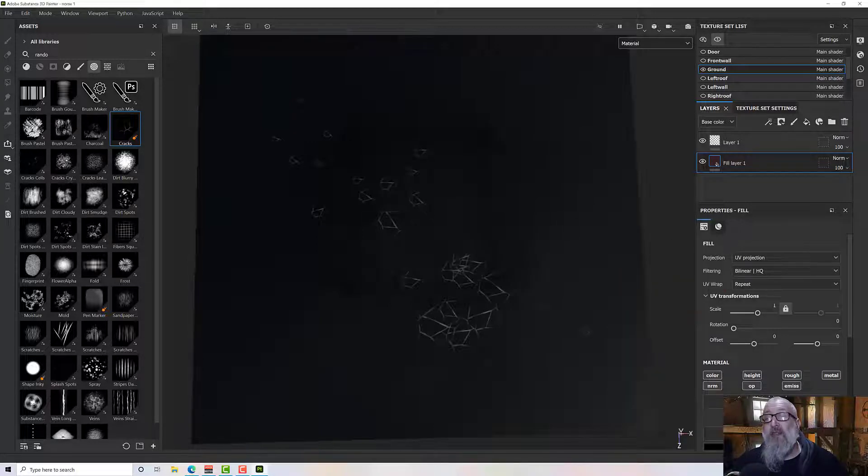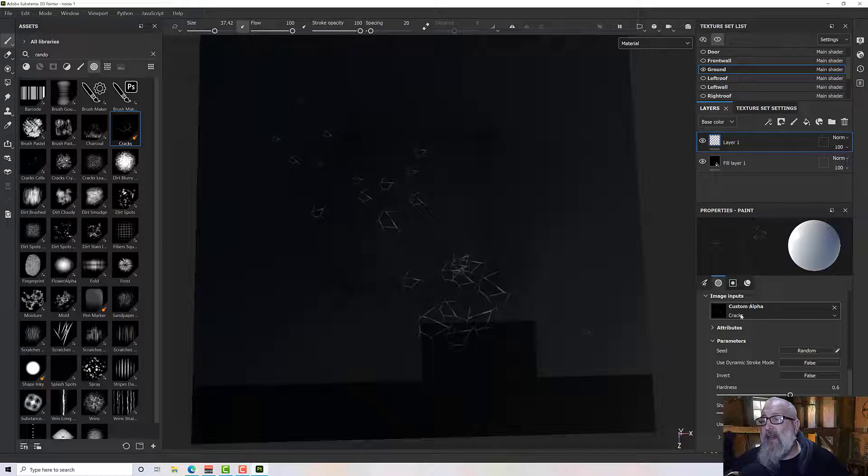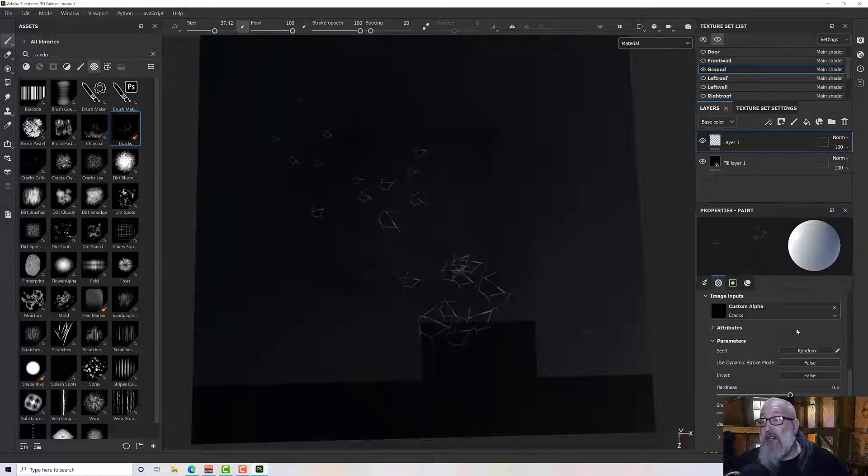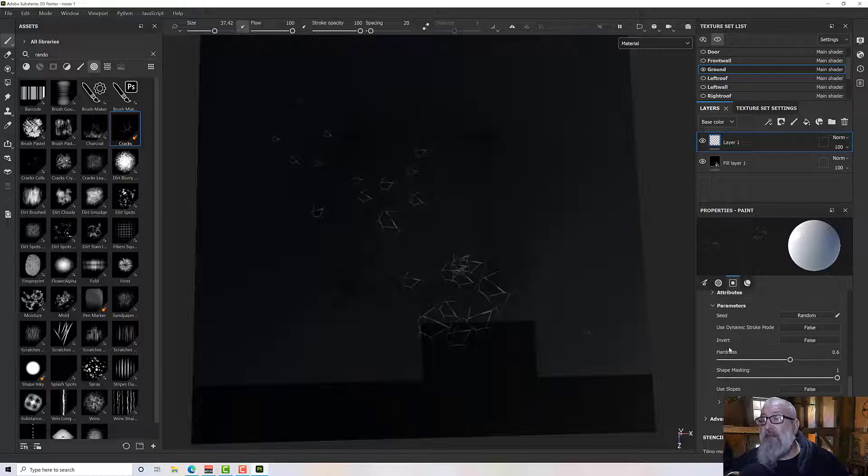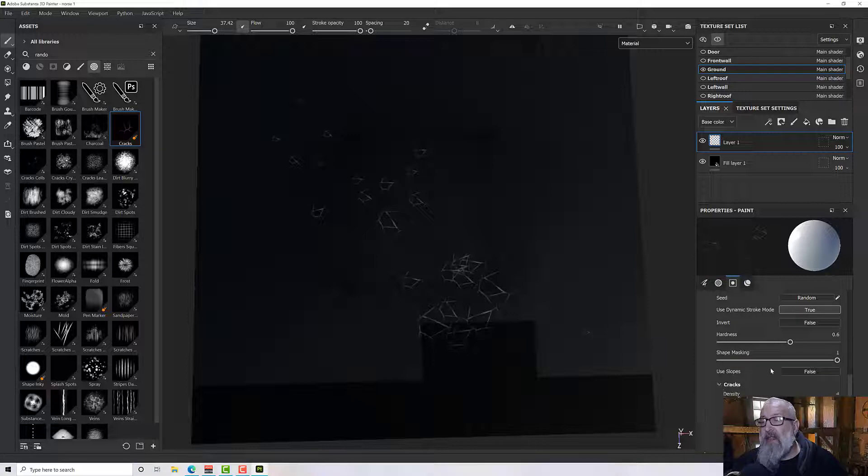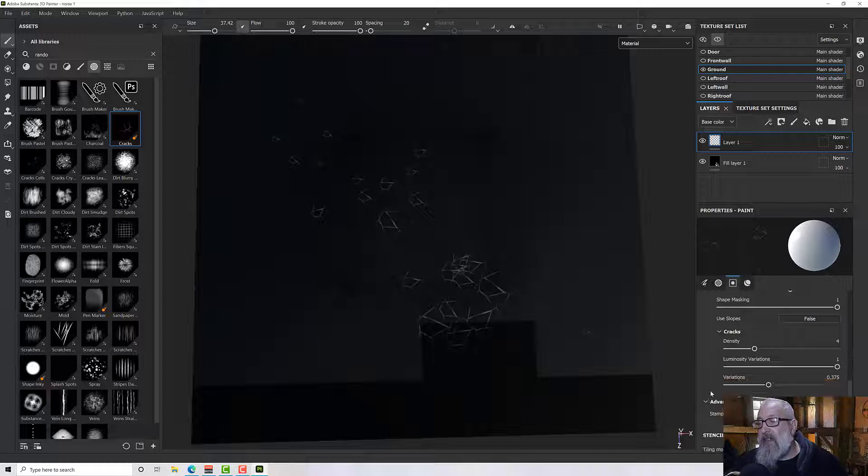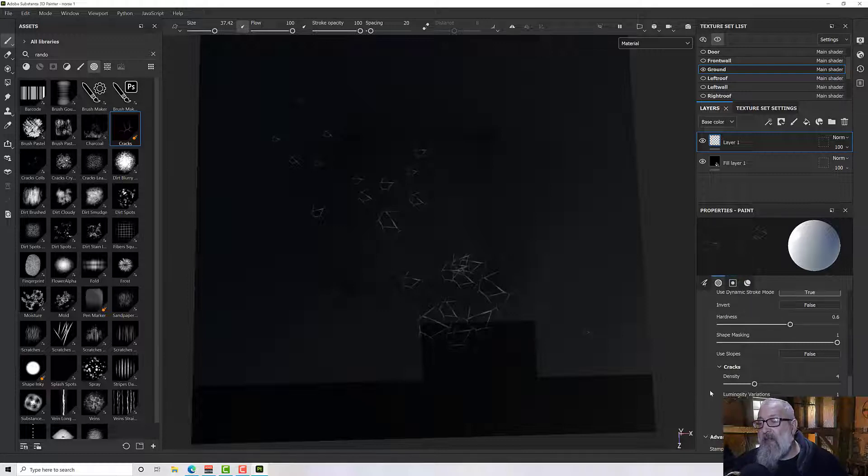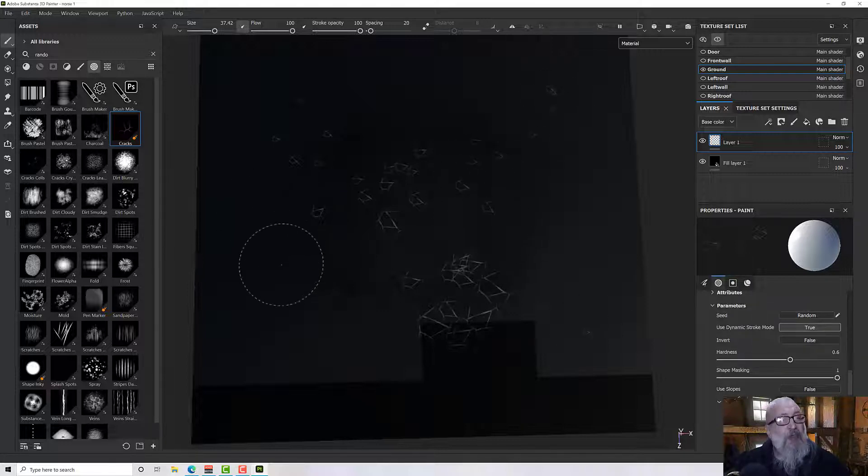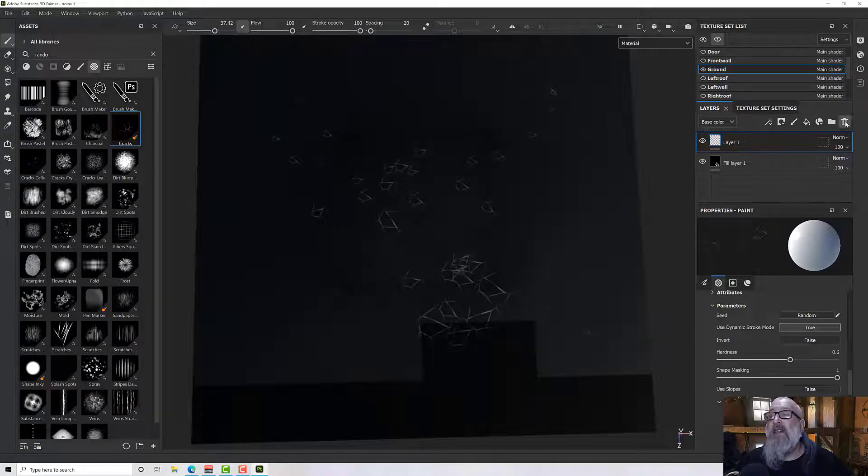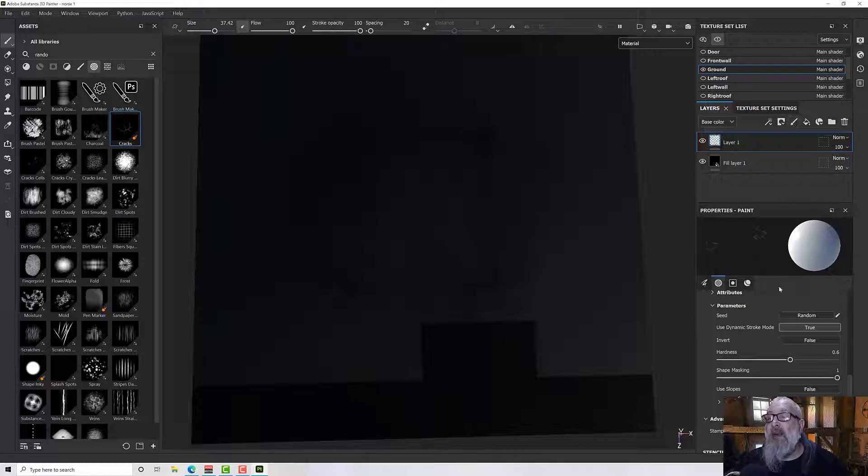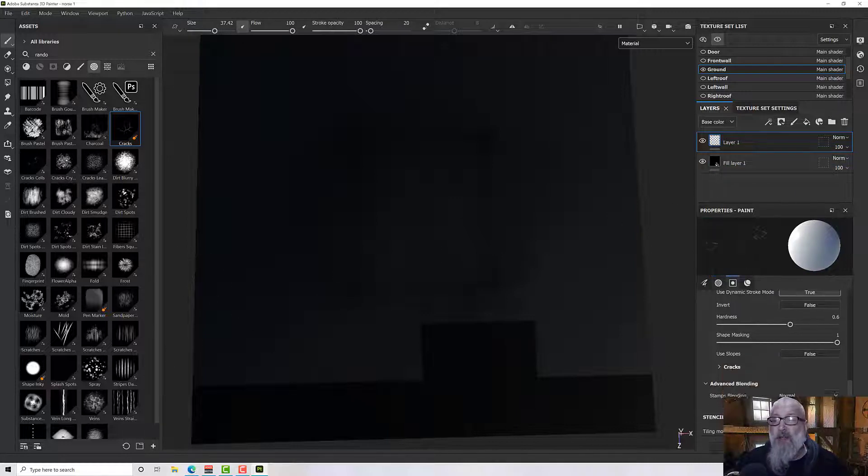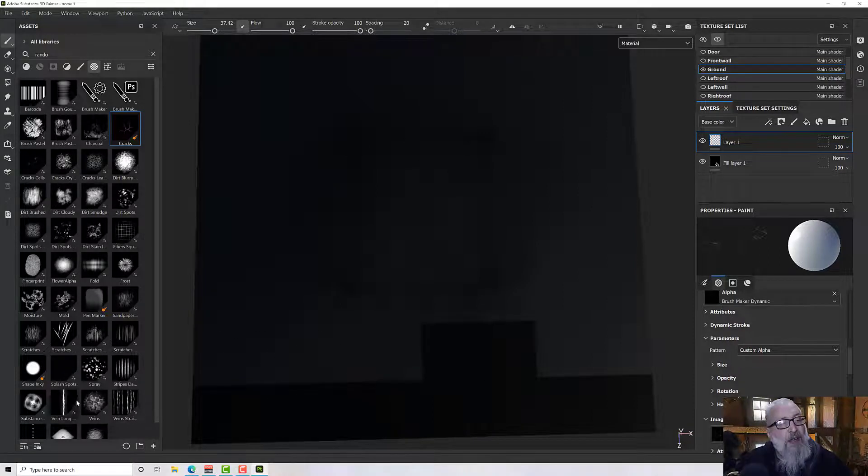So as I'm making my strokes here, you'll see that we're getting these cracks and they're going all over the place. And if I go to my custom alpha parameters, I can turn the use dynamic stroke mode off and it will behave ever so slightly differently. So each of these different alphas here will have different kind of parameters to use. If I turn this back on again, let's have a look back down. It's cracks. We've got density, luminosity, variations, advanced blending. So you can update that to do what you want. I want something a little bit more dirty than that. So let me just delete that and put a new one in and then I'll change my alpha out for something else.